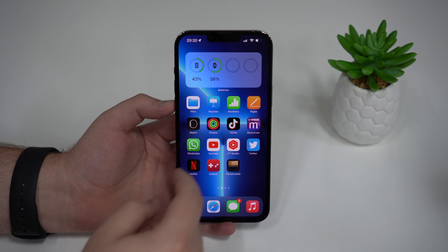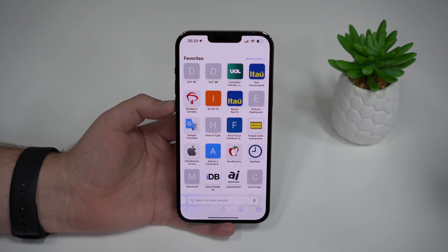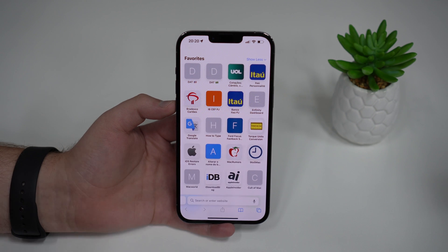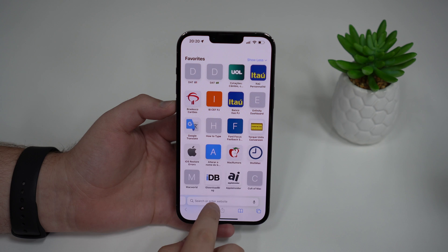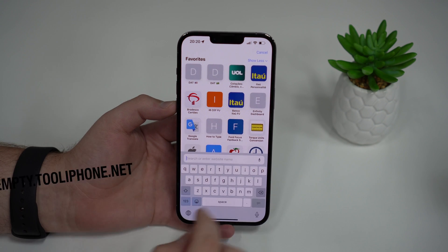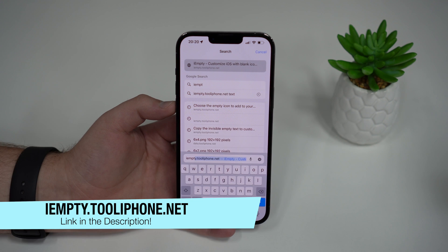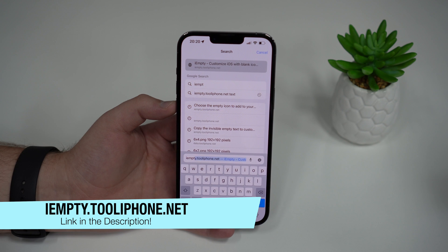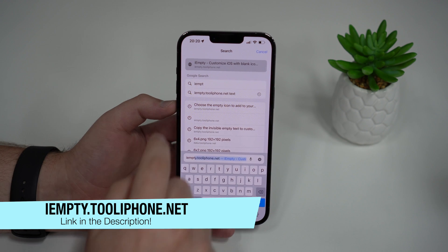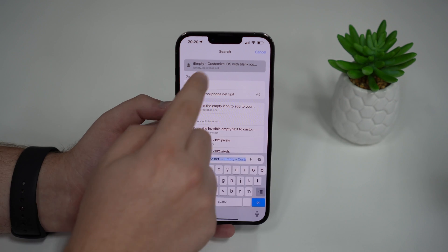Now that you have it, all you got to do is open up Safari, because we're actually going to need to go to a website that will help us create the hidden app. All you got to do is go to this website — it's called iEmpty, and the link will be in the description. It's called iempty.to-iphone.net. That's the website.